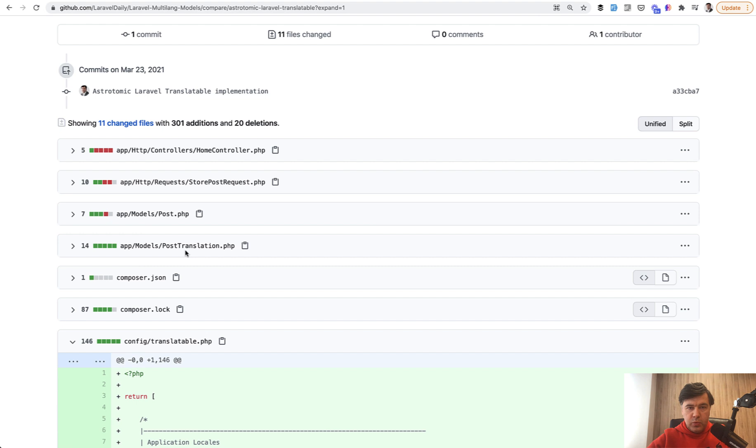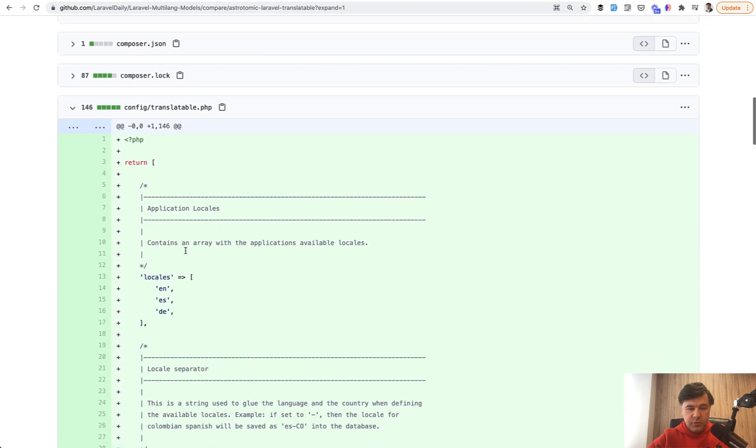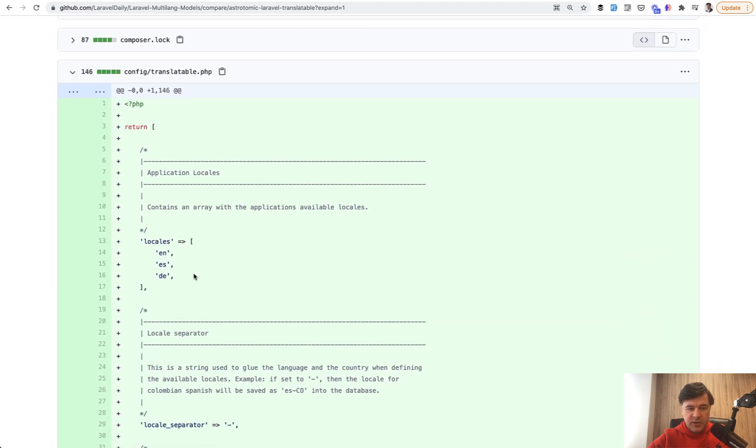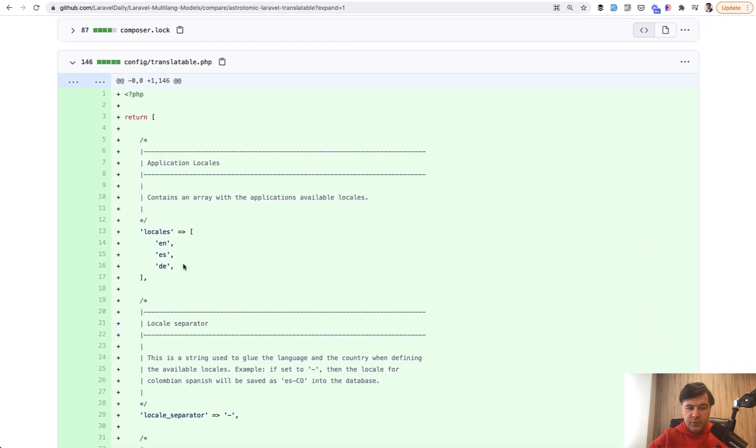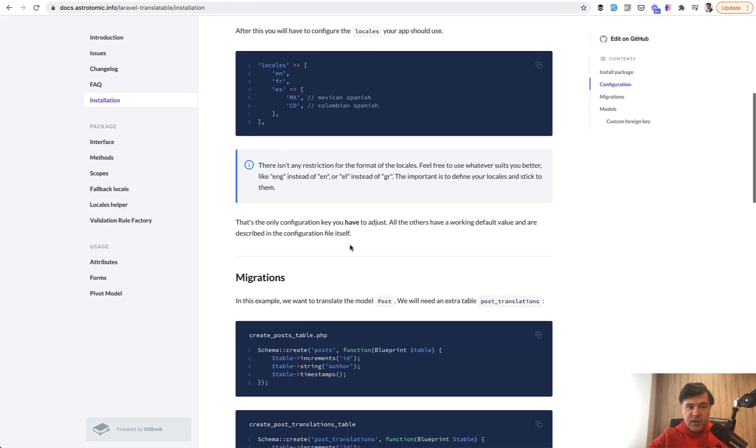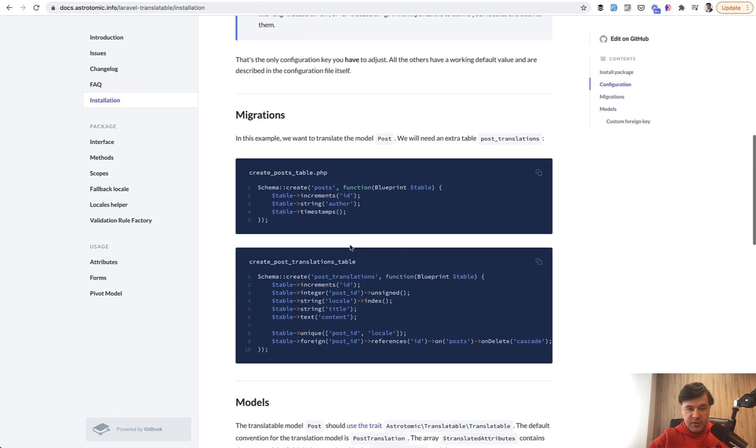First, the installation part: composer require, vendor publish, and then you have a config file where you can specify all your locales, which is exactly what I've done. If we look at the pull request from the branch, I have config translatable file with three locales. We will try to add a fourth in a minute.